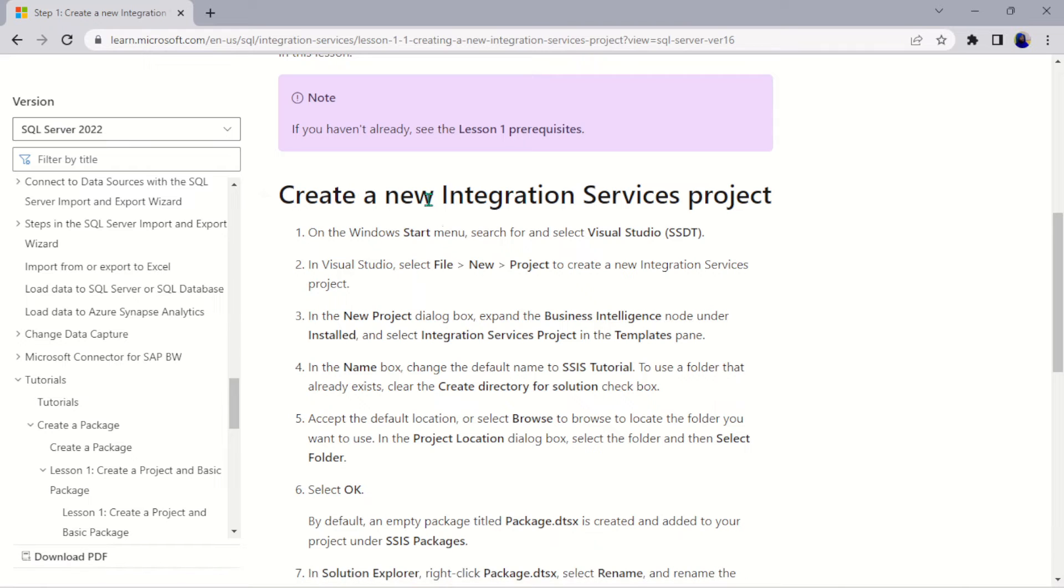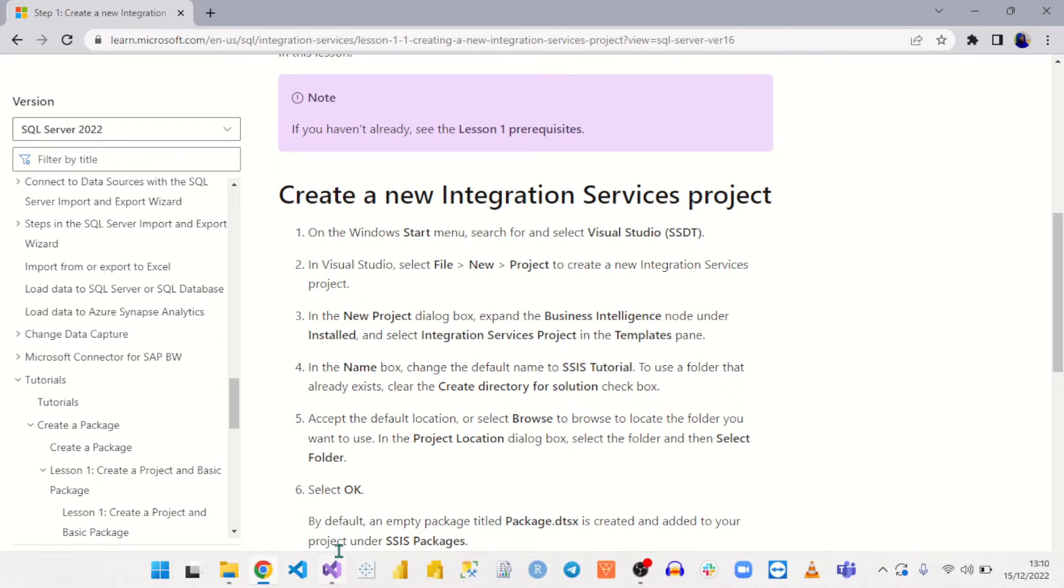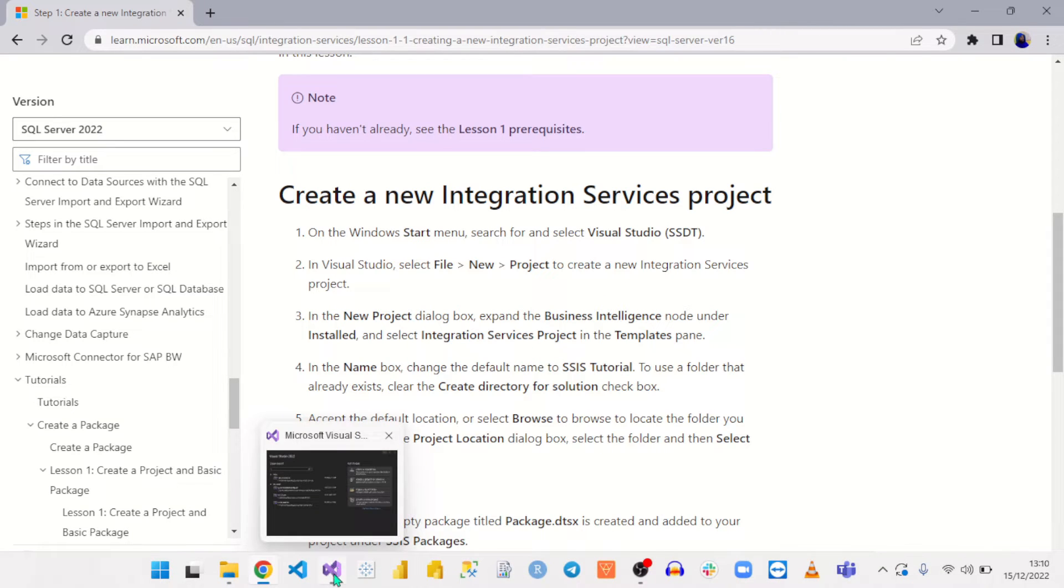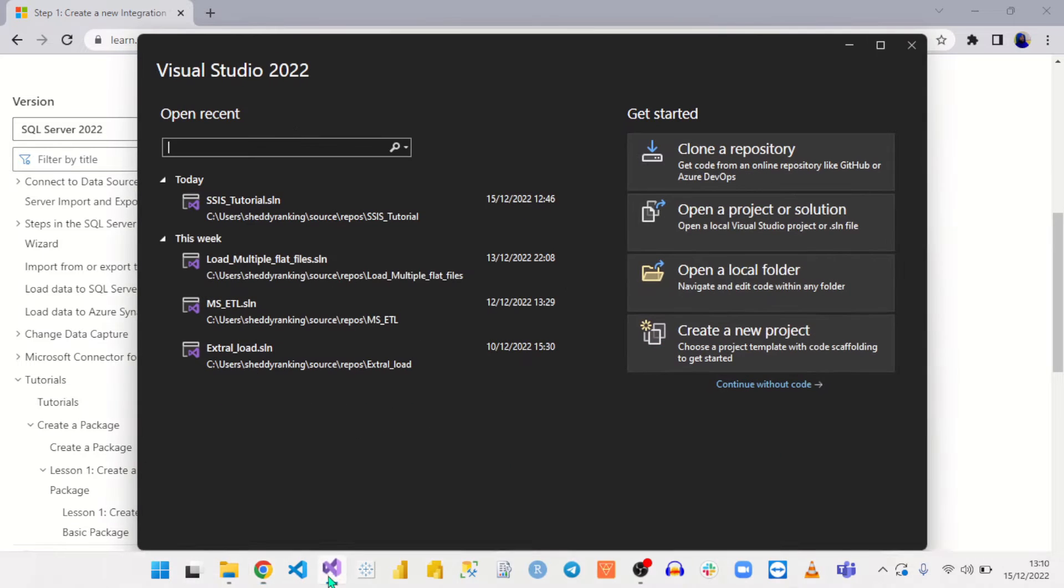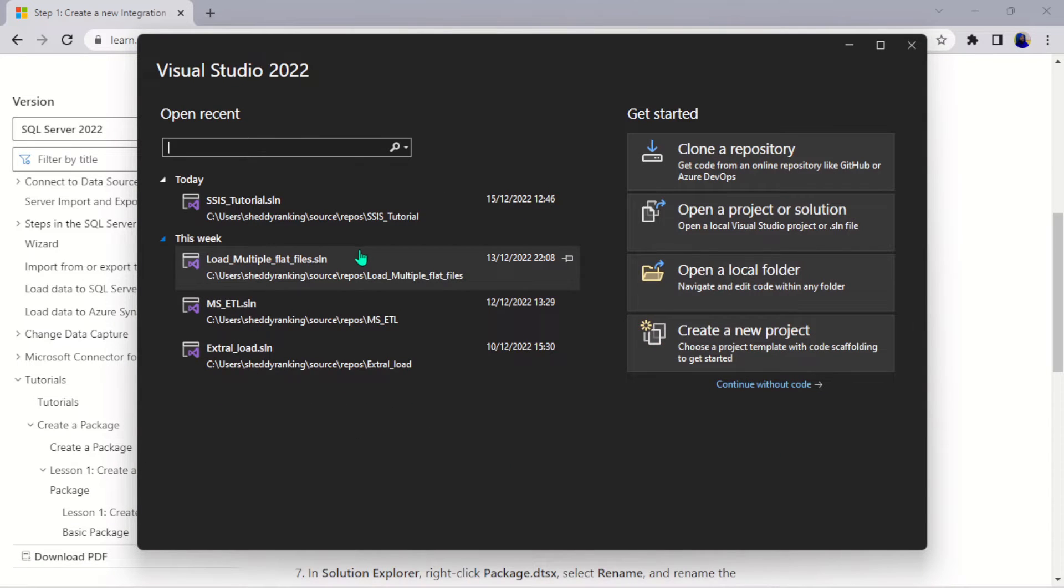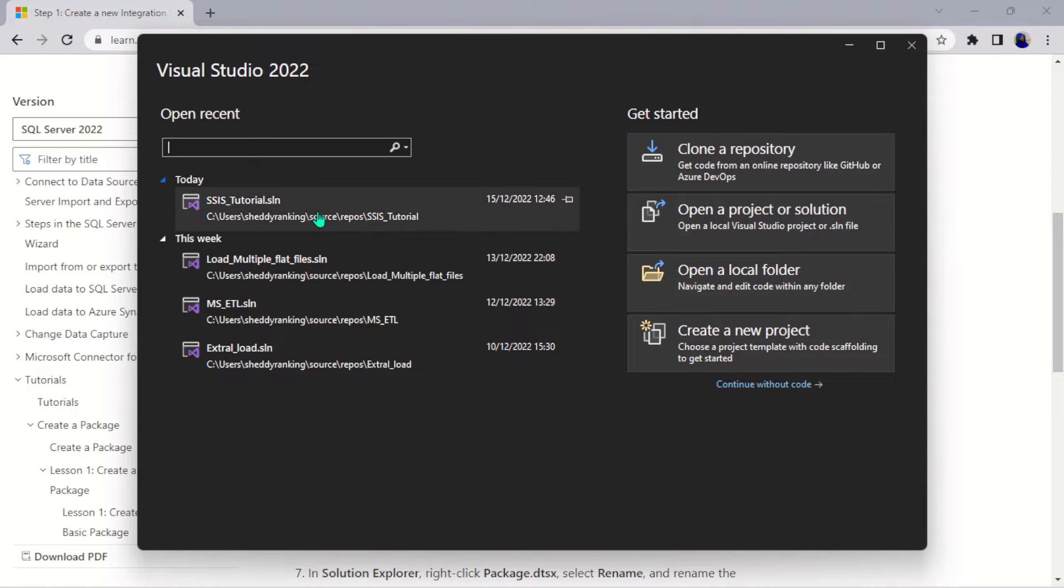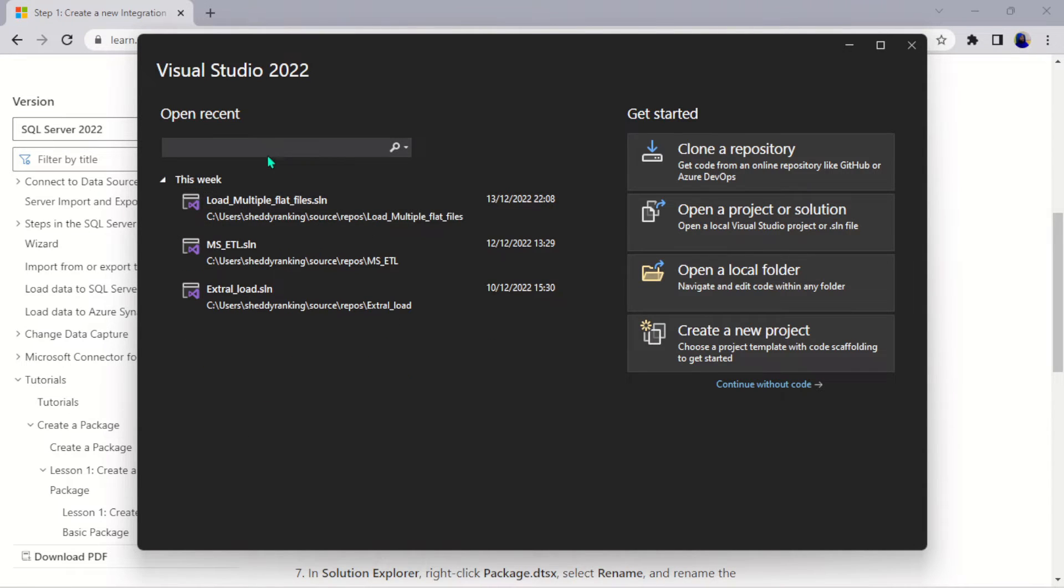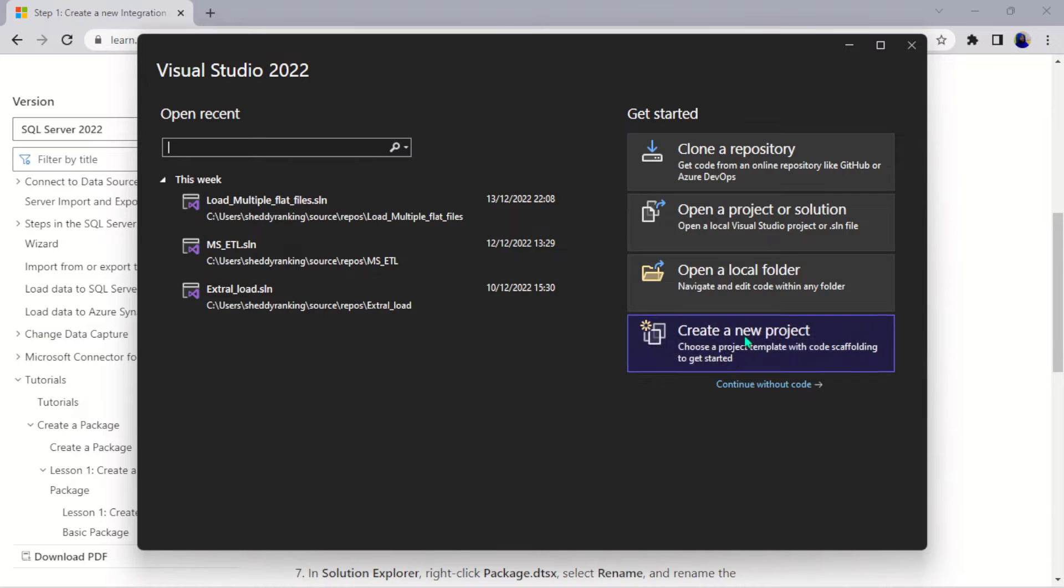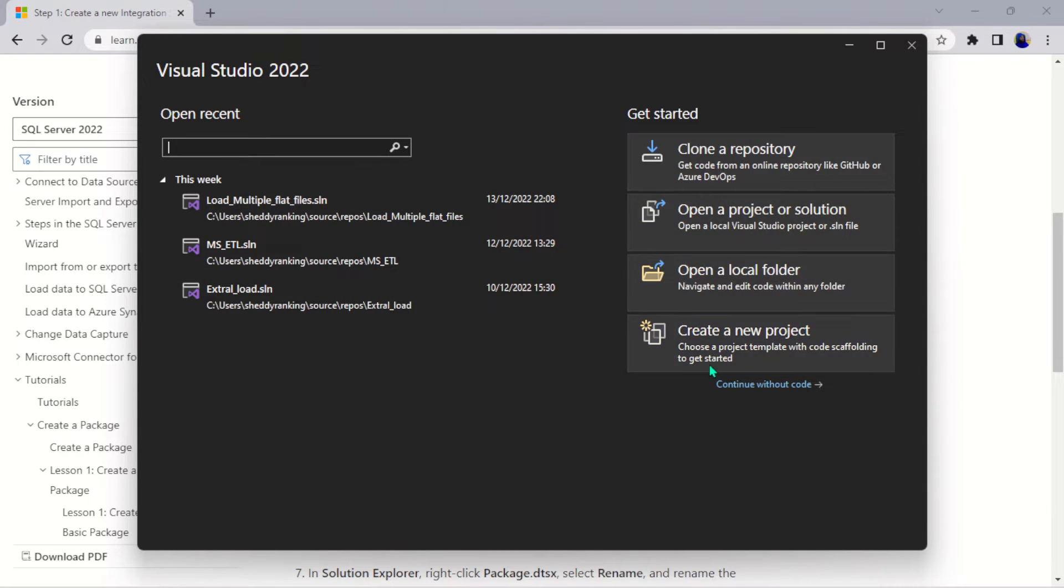If you already pinned this here, all you need to do is come here, right-click, and run as administrator and it will take you directly to this place. Here are some recent projects that I've already done. Let's remove this, I don't need it anymore. All you do here is create a new project.